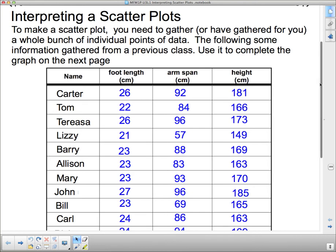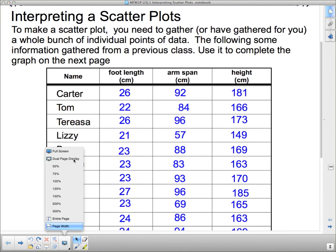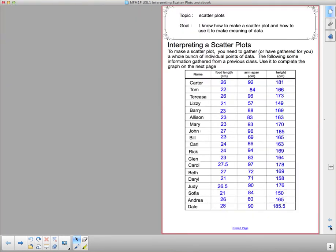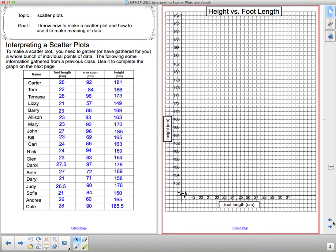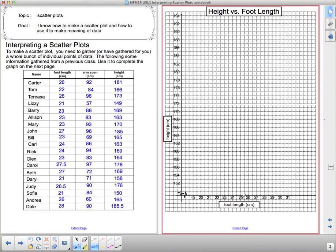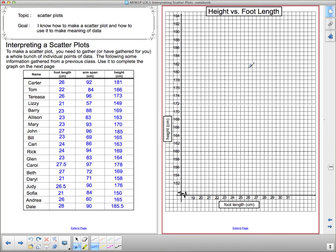We're going to graph our information on this chart in dual page display. This is height versus foot length with height over here and foot length on the bottom. Each person gets their own point on this graph. For Carter, his foot length is 26 so I go to 26 here, and then Carter's height is 181 so I go up the 26 line until I get to 181 on the side. There's the point for Carter.